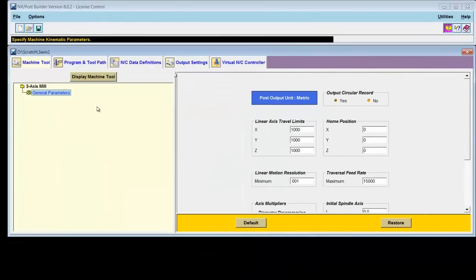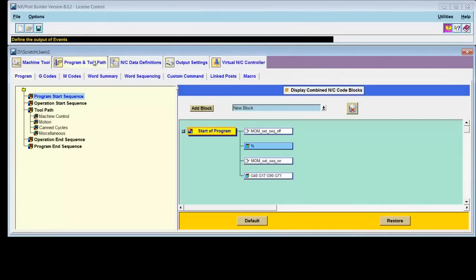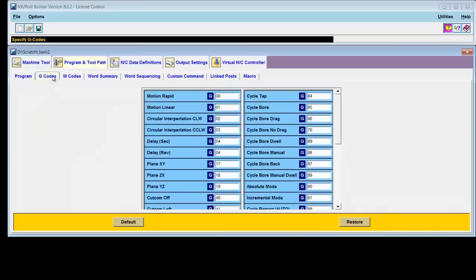The next tab is where I'm going to be making the changes that I stated I was going to make. The program and toolpath tab. It has a lot of sub-tabs along with it. There's program, g-codes, m-codes, word summary, word sequencing, custom command, linked posts, and macro. We're not going to explore all these tabs at once, but I do want to explore the g-codes tab. Remember I mentioned that my machine tool uses G20, G21 rather than G70, G71. So the g-codes tab looks like a logical place to start to make those kinds of changes.